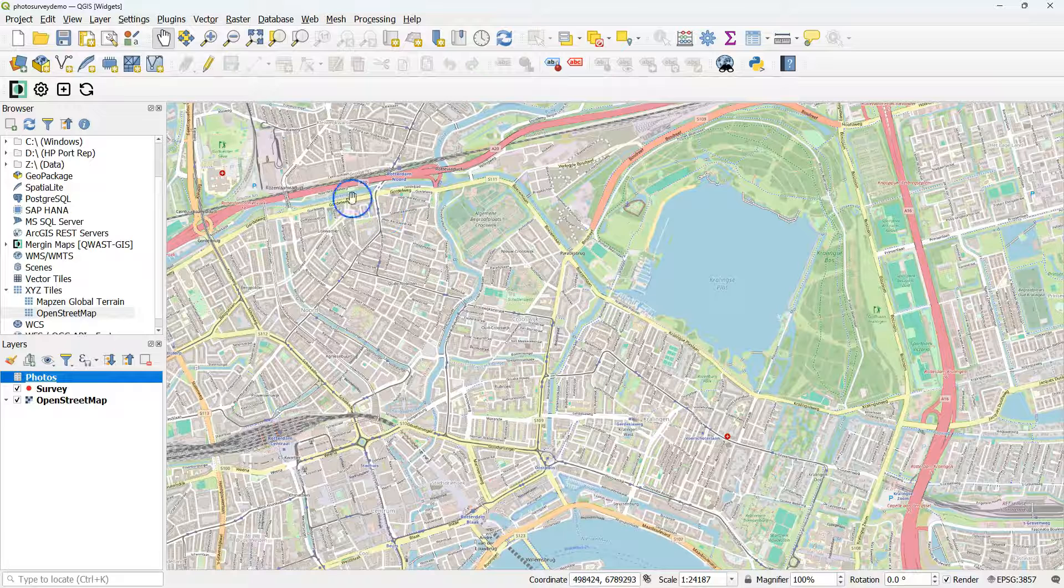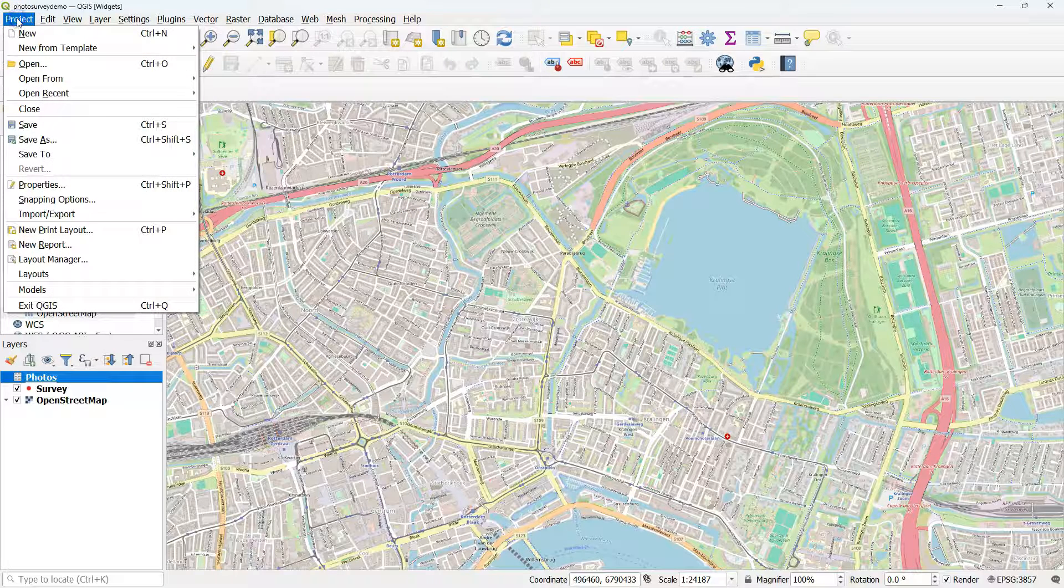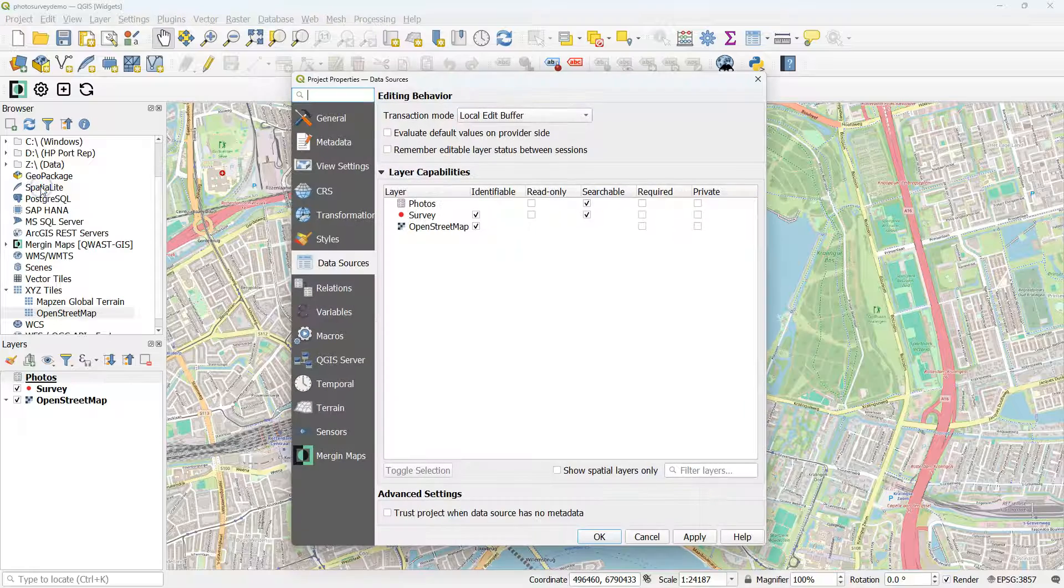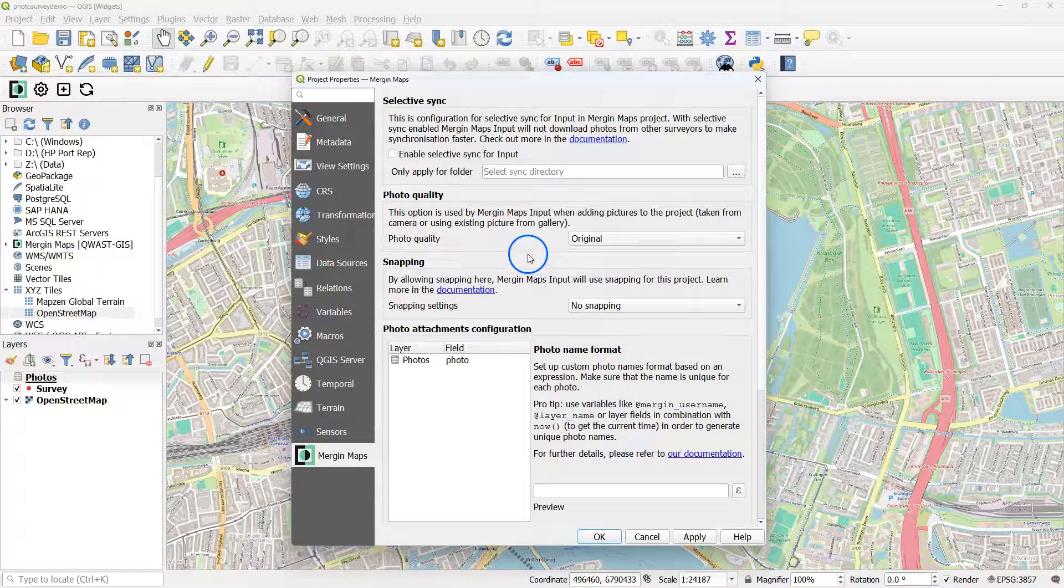And I can go back to Project Properties. And there under the Mergin Maps tab, I can do some settings.